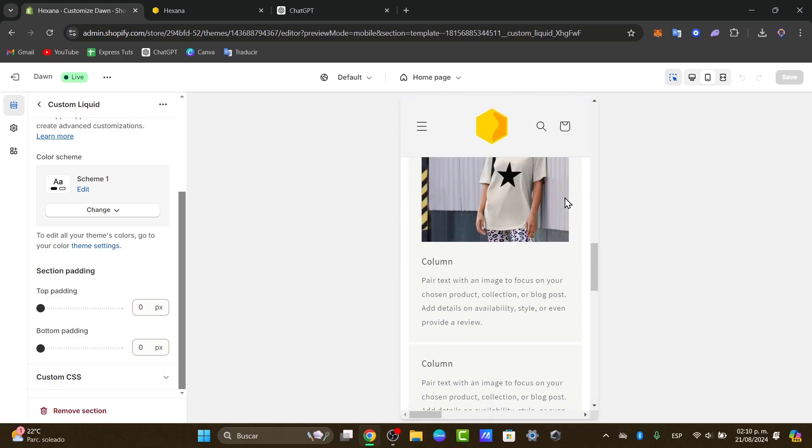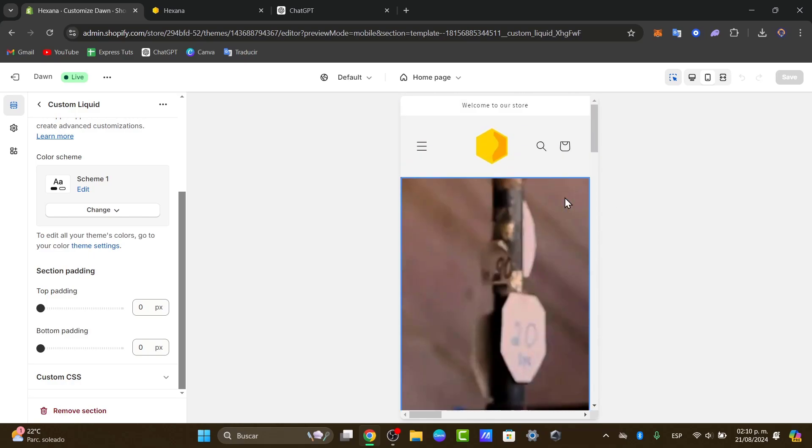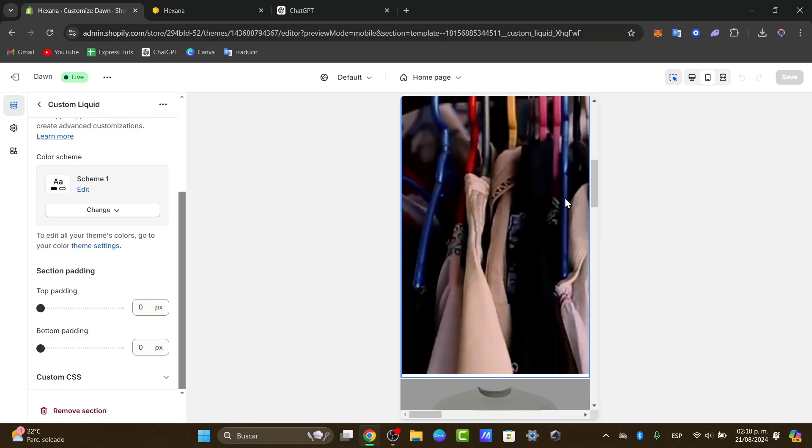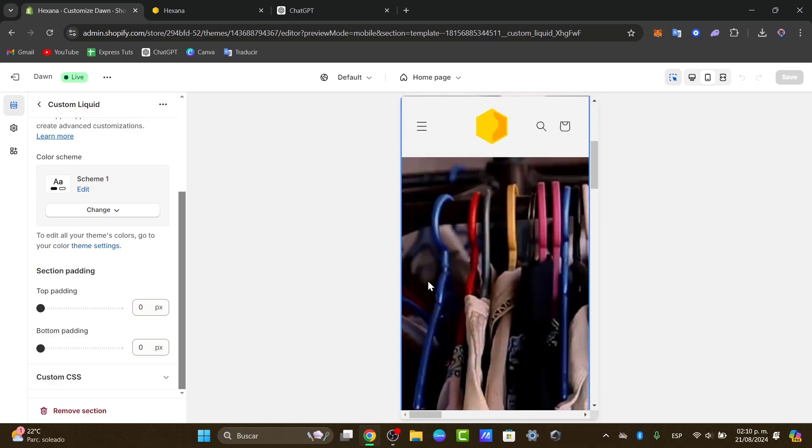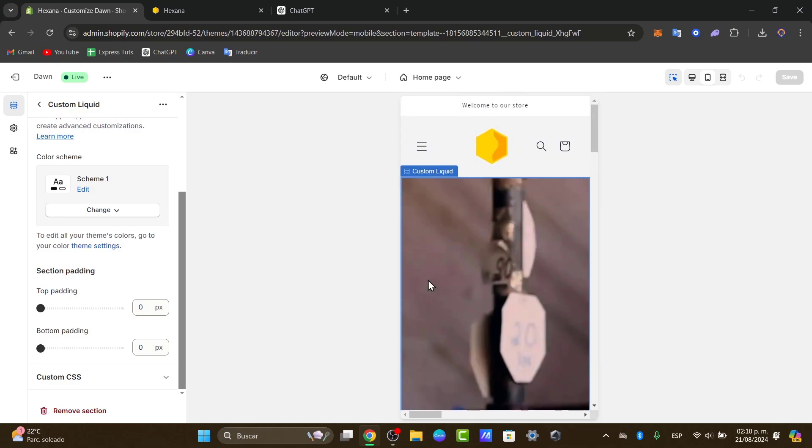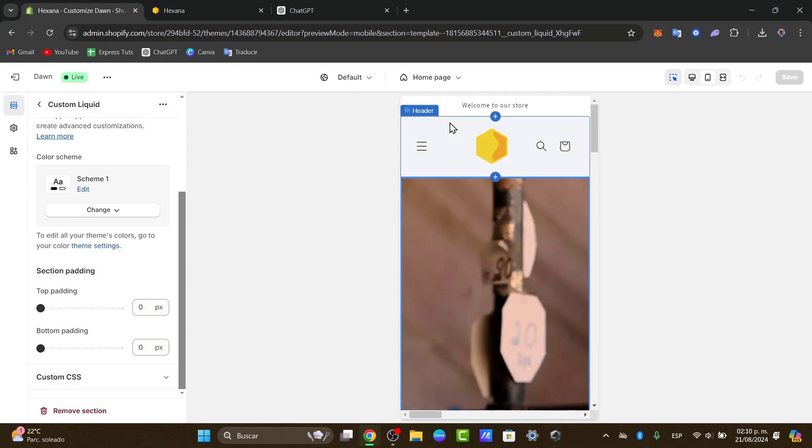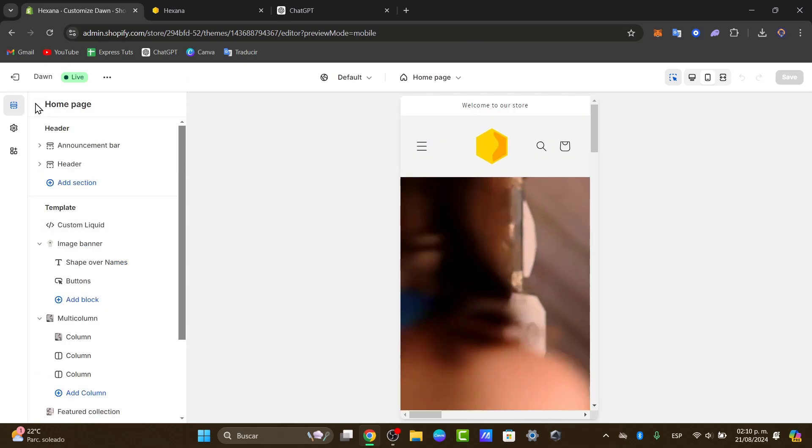So that's how we can actually do this process in a very easy way. You can see that now your video is being played automatically when you check out this element in your custom liquid.